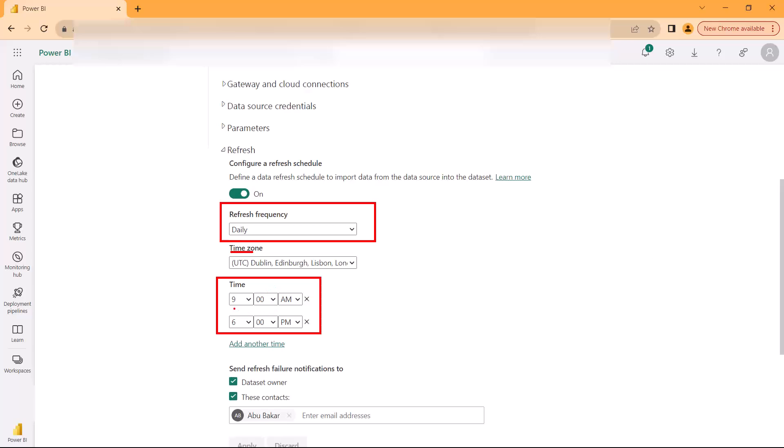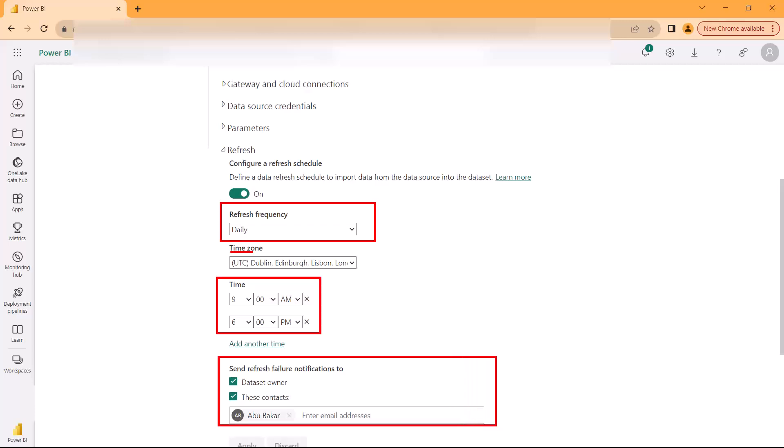Then there is this portion here which says that if in case there is some issue with the refresh—there could be an issue, maybe the gateway is not on or maybe the data source is not accessible—whatever is the reason due to which the refresh does not take place, then there can be a failure notification.